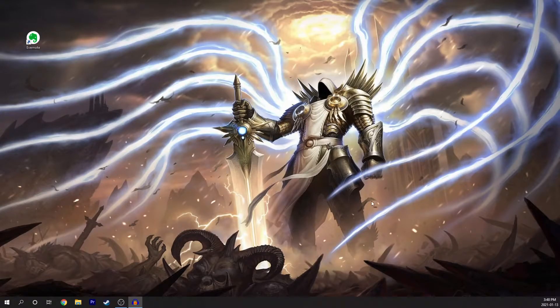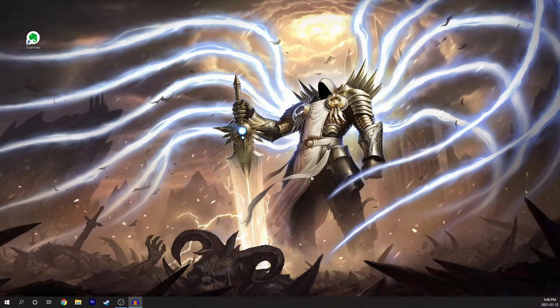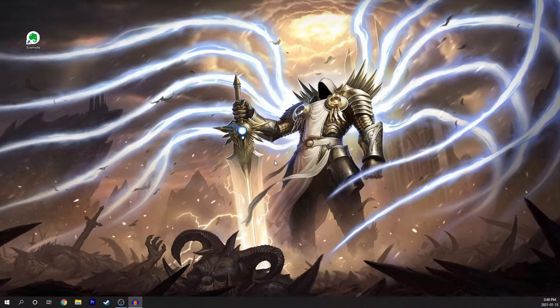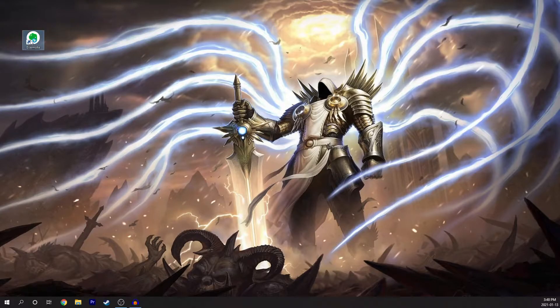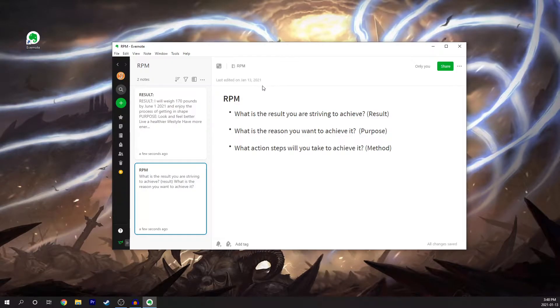Hello everyone and welcome to this brief tutorial on how you can set goals using the RPM method. So what we're going to do first is open up a program that I use called Evernote, and when we open up this program it takes you to a screen that looks like this.